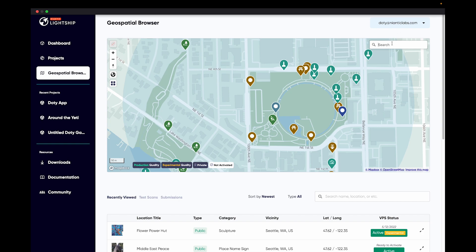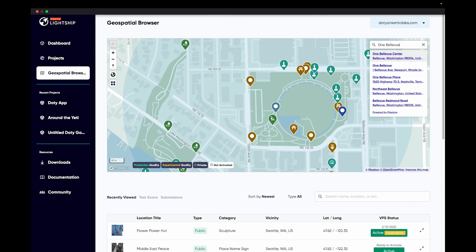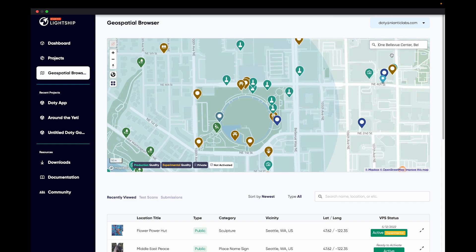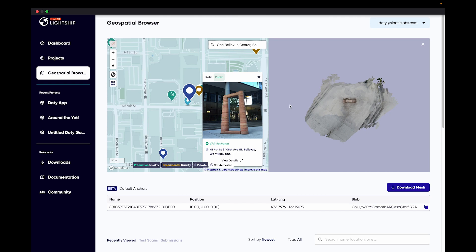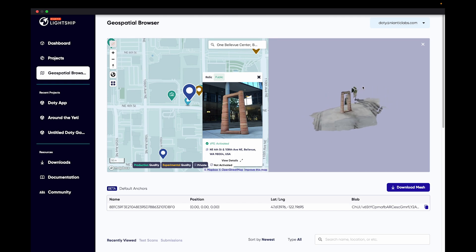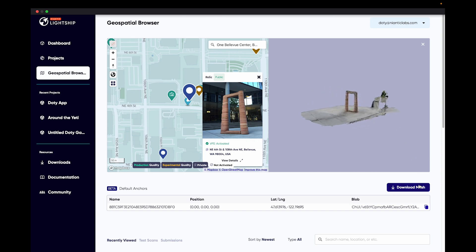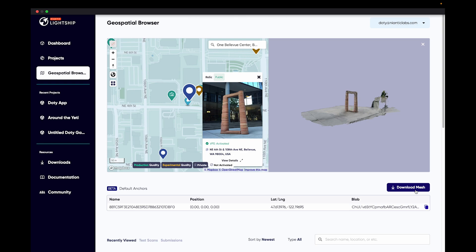We're going to search for an area called One Bellevue Center for our AR Location. Select the Relic location that is just north of the pin. Here we can see information about the AR Location and we can preview the 3D Mesh of that location. Click the Download Mesh button to download a zip of the Relic AR Location, which we will later import into our Unity project.